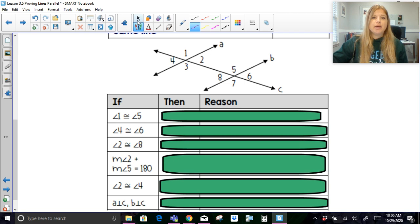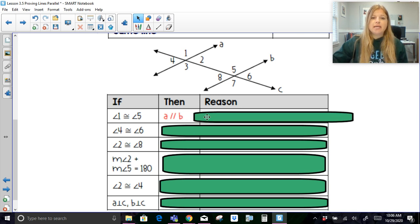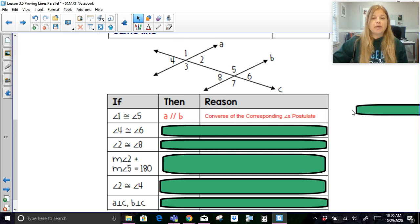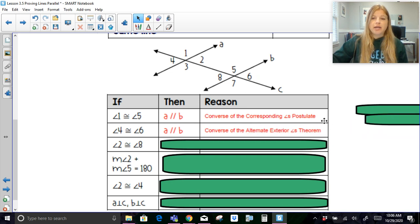So you could have any of these five cases that mean lines are parallel. Let's take a look at this problem. If angle 1 is congruent to angle 5, then I would be able to say that line A is definitely parallel to line B. The reason? It would be the converse of the corresponding angles postulate, because those are corresponding angles. If angle 4 is congruent to angle 6, I could then say line A is parallel to line B — the relationship between 4 and 6 would be the converse of the alternate exterior angles theorem.